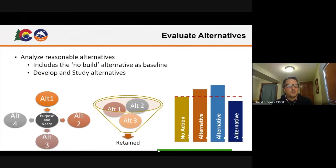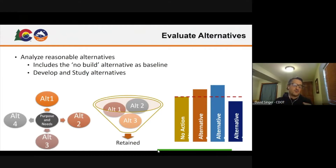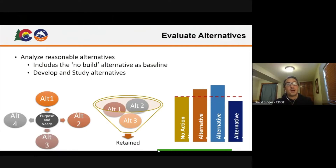So then you start comparing alternatives against one another. You can do this comparative analysis, and you need criteria to help you make informed choices — how do they perform for safety, constructability, community values, environment? You can start putting performance measures with each of these criteria, and you can start seeing that there are trade-offs that you need to really rectify.